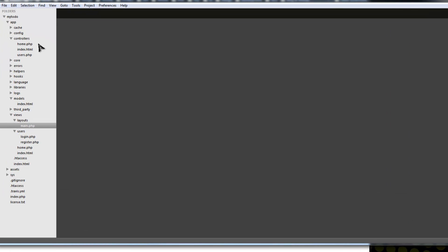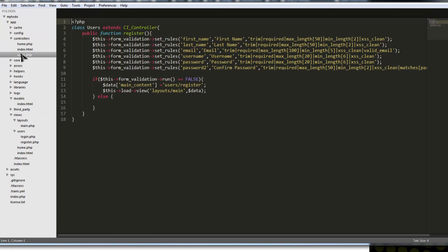We have our form, and it's going to submit to the users controller. We're going to do some validation on it, and if the validation passes, then we want to insert the data.